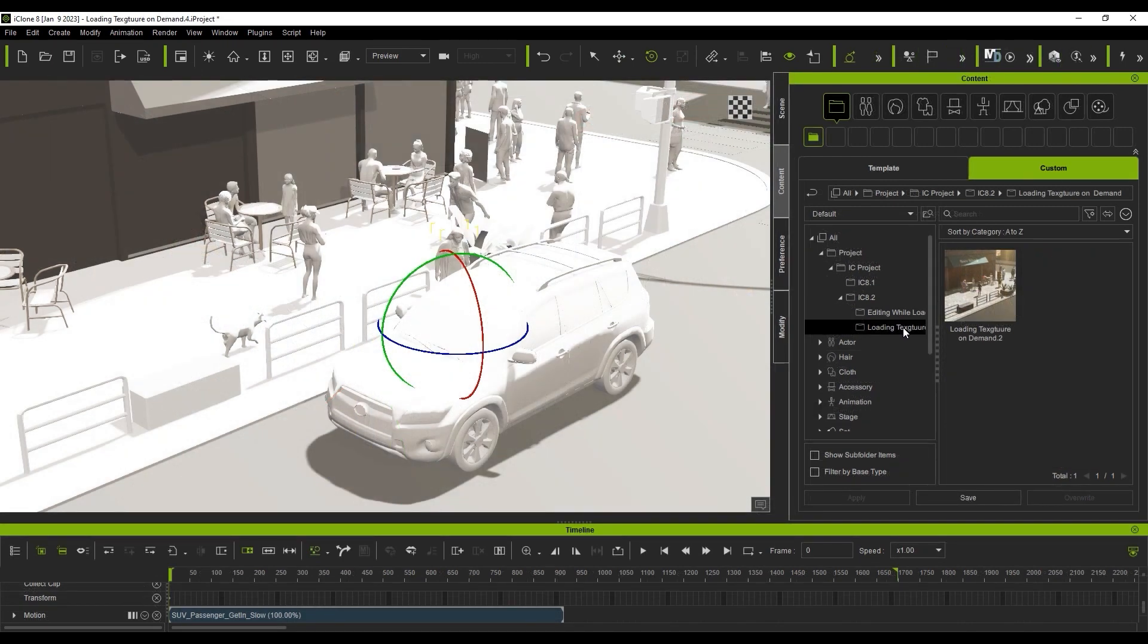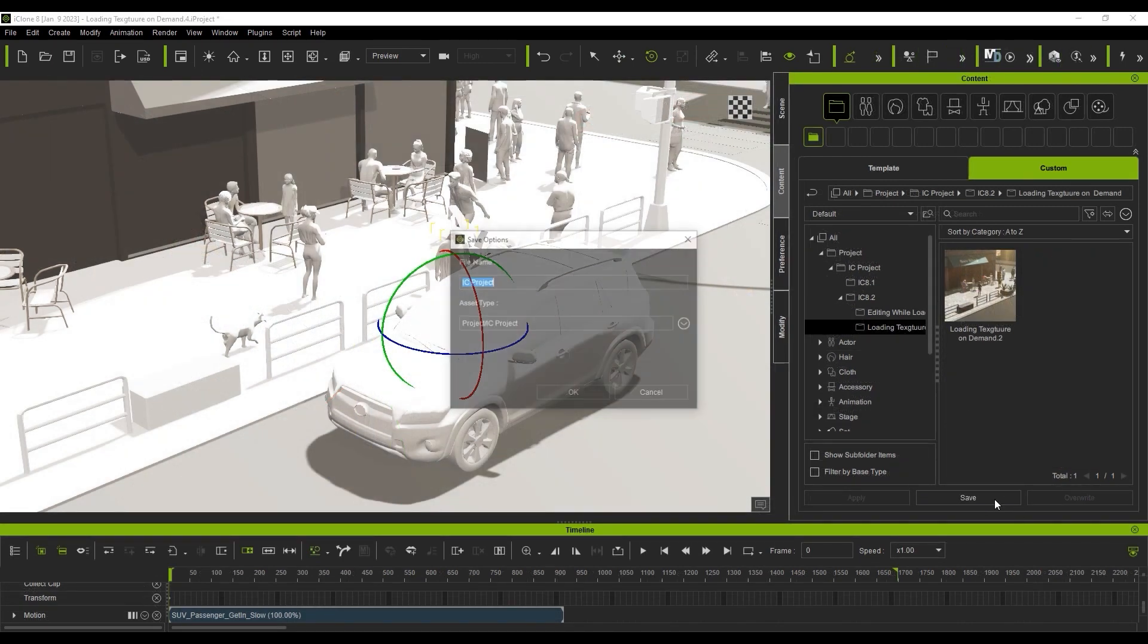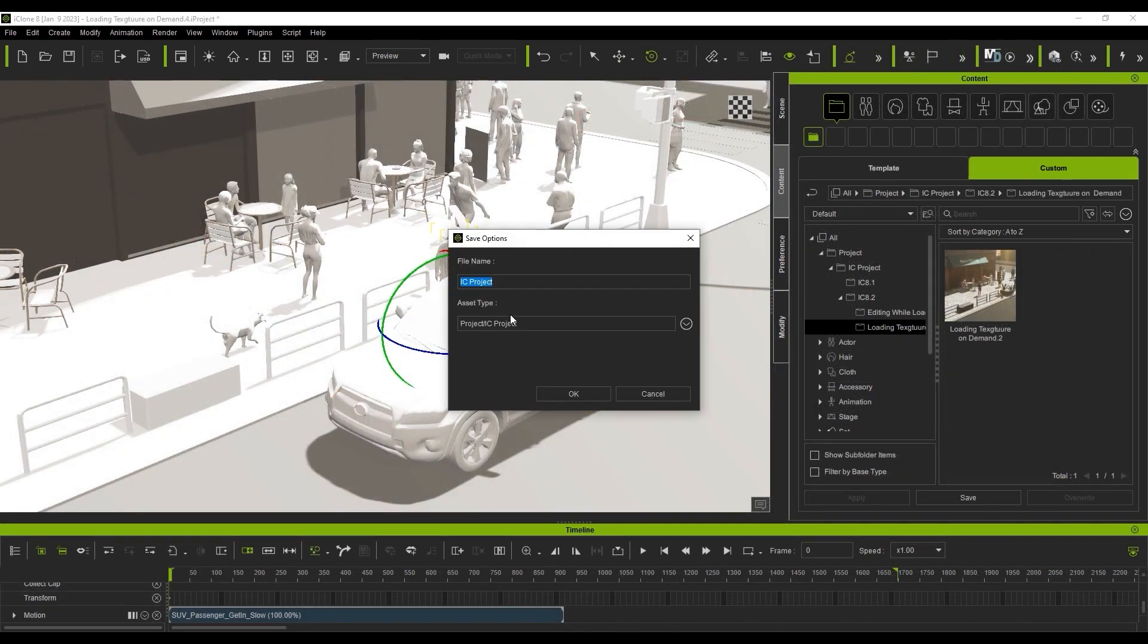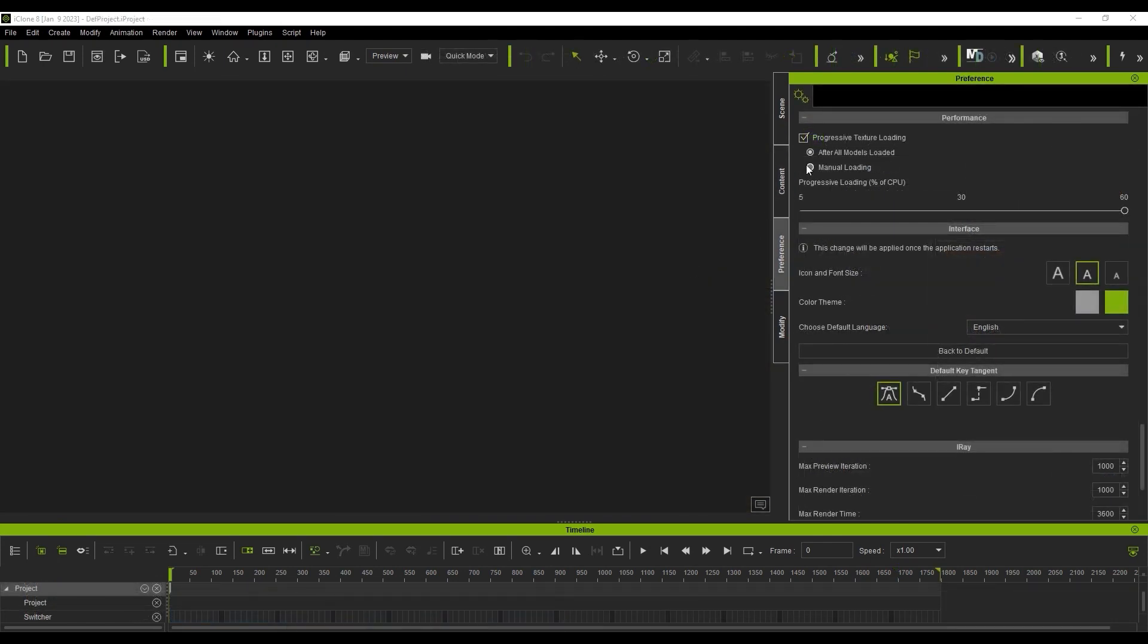When saving a project, you don't need to worry about whether or not the textures are loaded upon saving, as they will be saved into the project regardless of your texture loading preference.